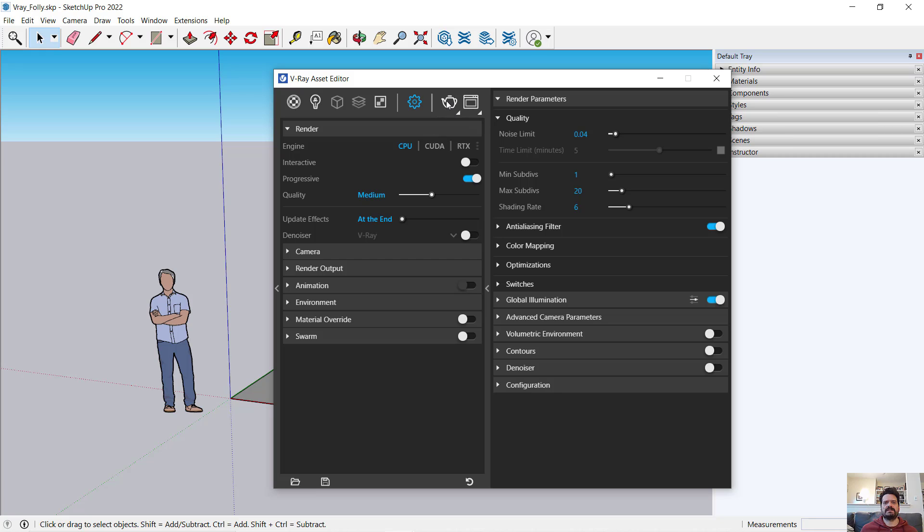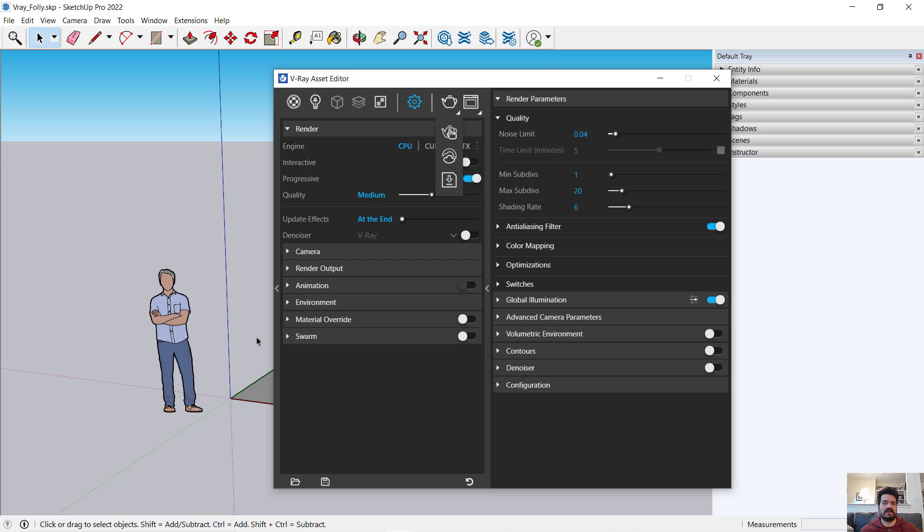And then to the right of settings, I have my rendering control, my teapot, which will start the process of rendering my current view into an image with very specific settings that are buried in here.